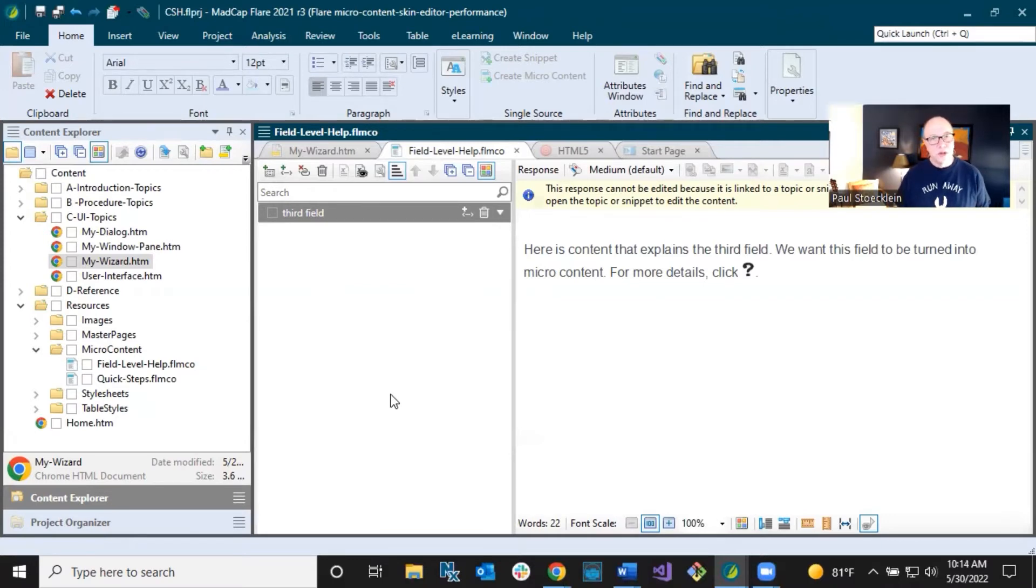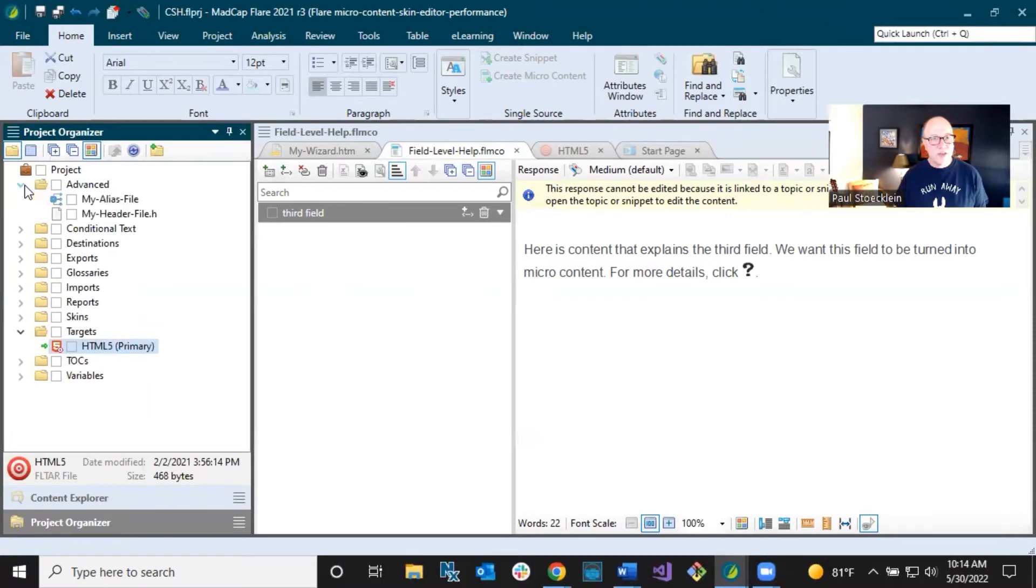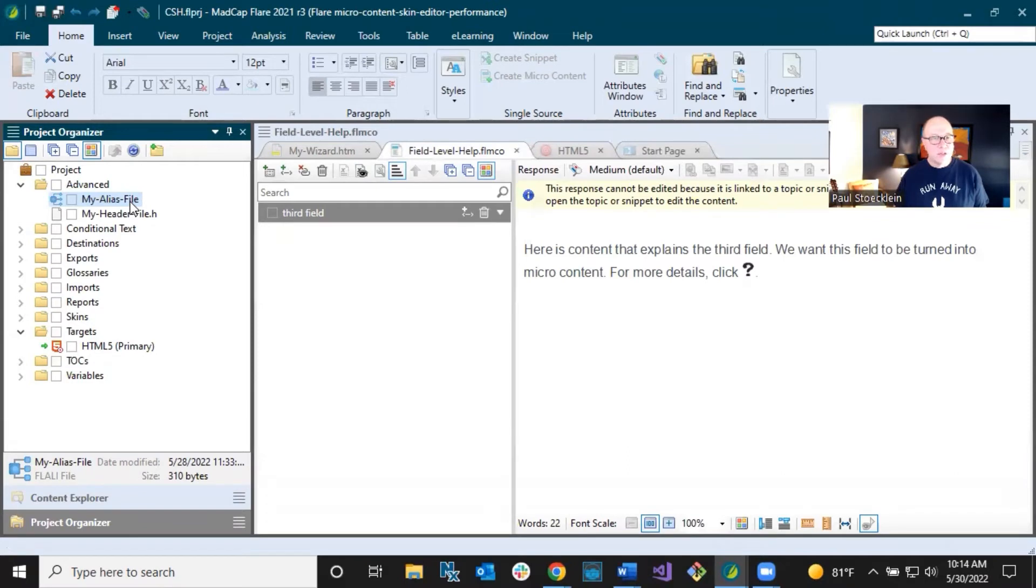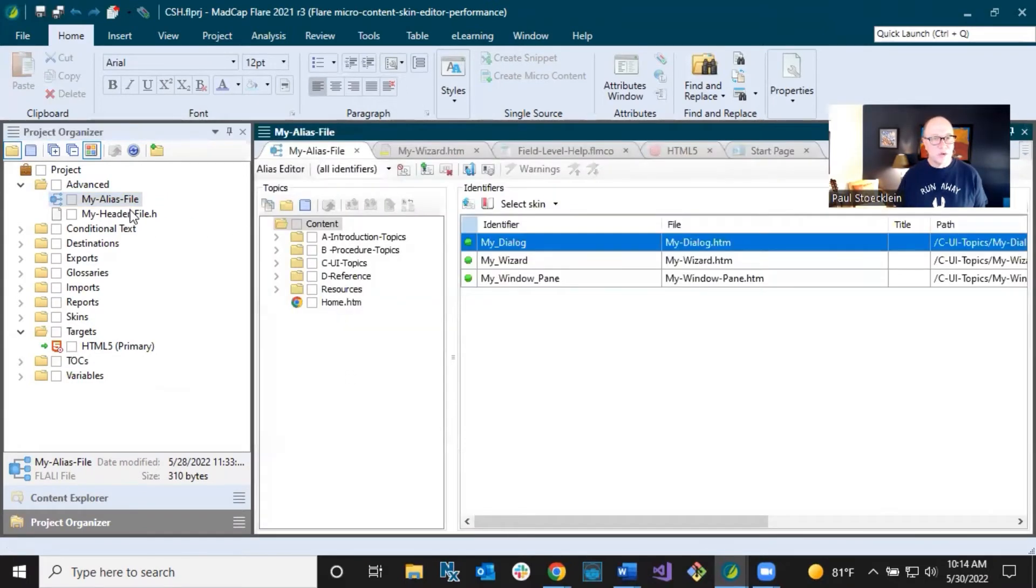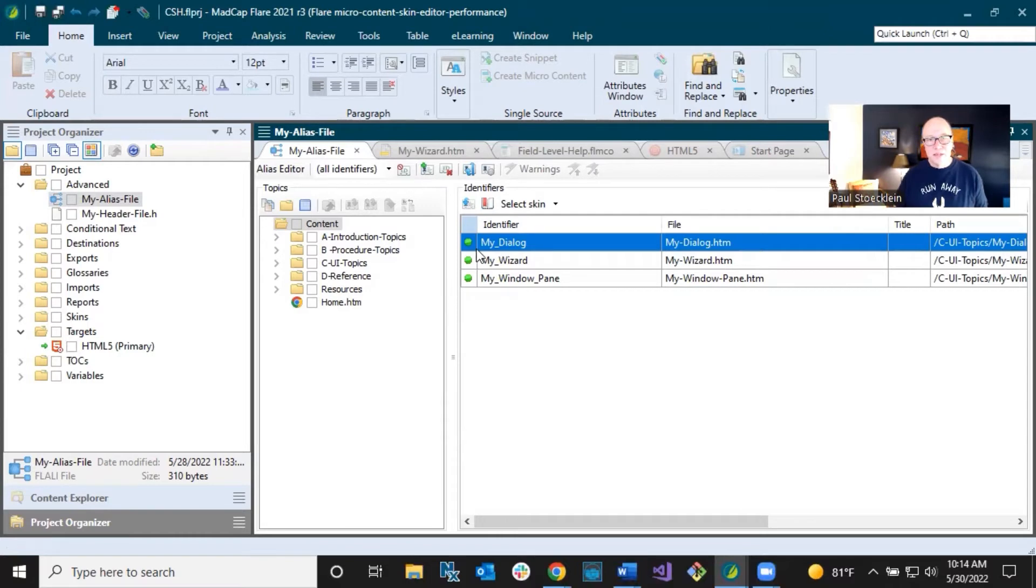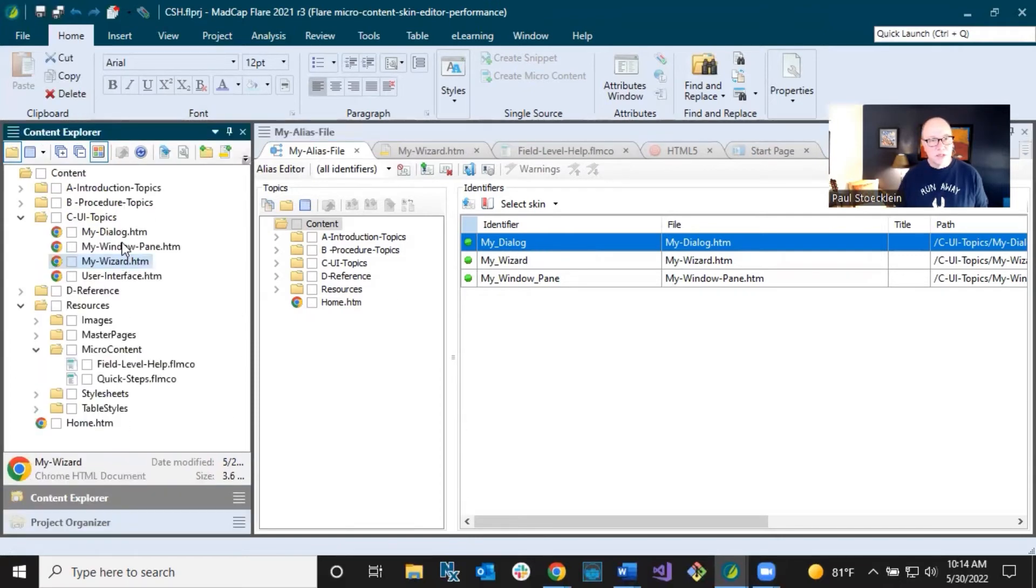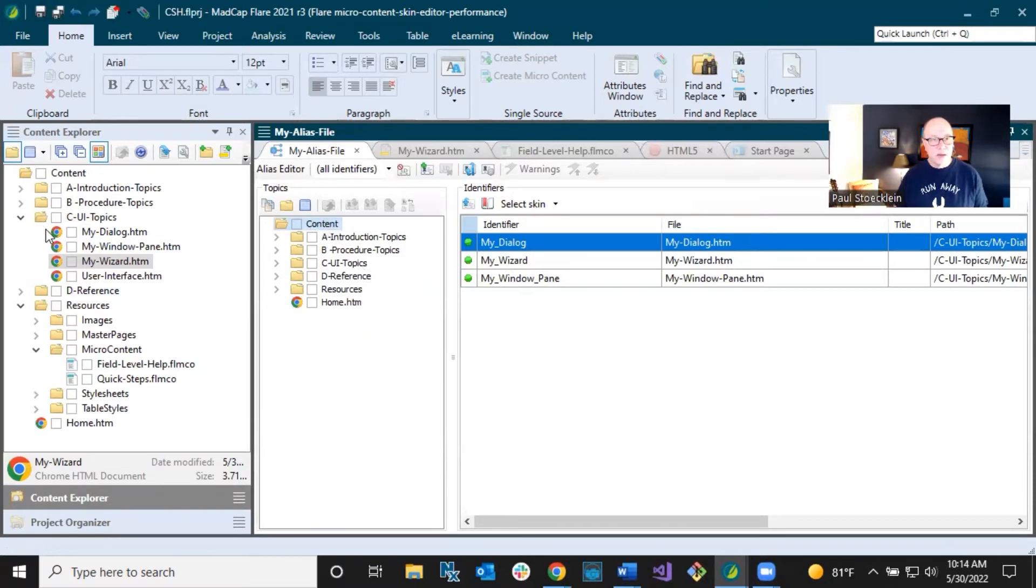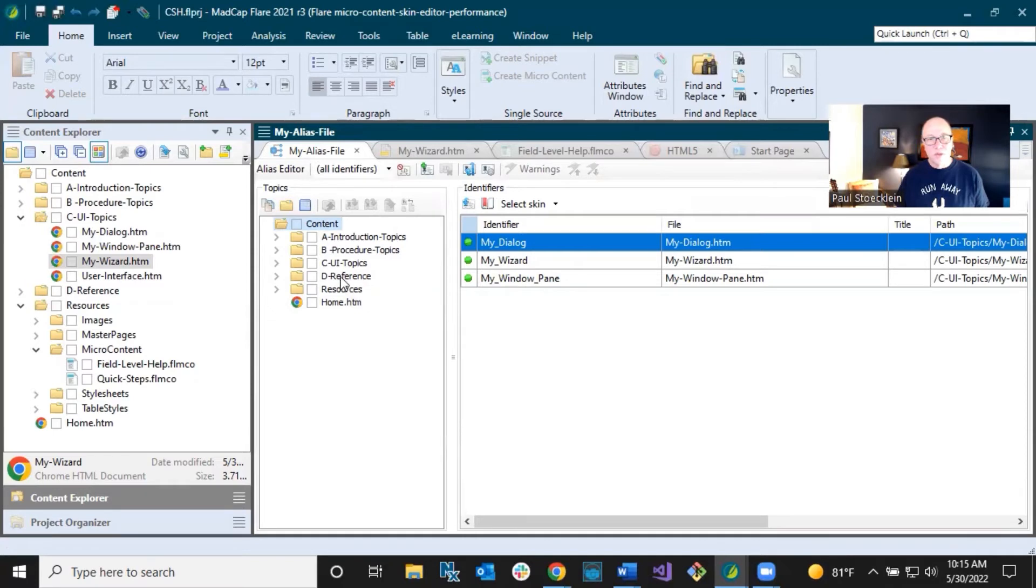Now we want to go to our context sensitive help files. So this is in the project organizer and you come up to advanced and I have already added an alias file and a header file. These are the two files that kind of work with each other. They partner up and you're usually going to be working in that alias file to put it together and then it just writes it to the header file. So I'm in here and you can see I've already got some pieces of context sensitive help. I've got some IDs in here that I've created for these main topics. These my dialogue, my window pane, my wizard. And so these are topic level pieces of context sensitive help. And over on the left side, this is a mirror of what's going on in your content explorer. So you're going to be selecting things that you want to create microcontent for, whether it's a whole topic or a little piece of microcontent, and you're going to add it in here.